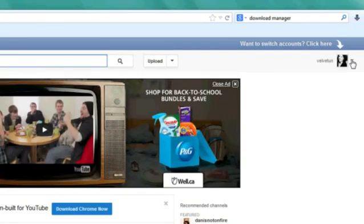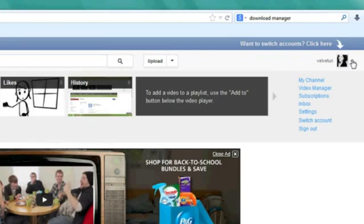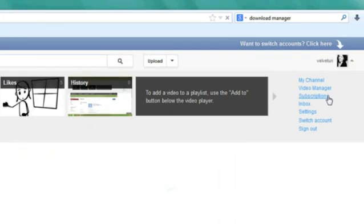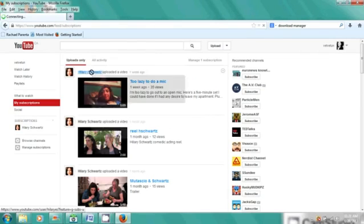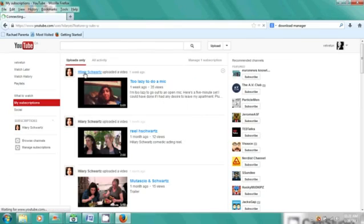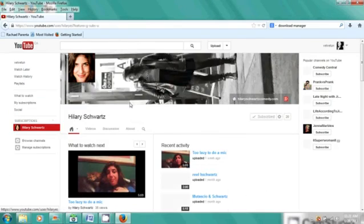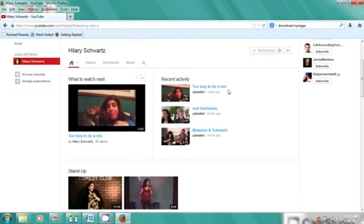For this we'll just go to my subscriptions to message a friend of mine. So here's Hillary. Click on her name, her page will come up. We'll scroll down a little bit and you'll see under her name there's a home, videos, discussion.